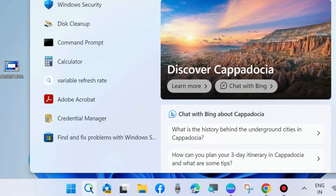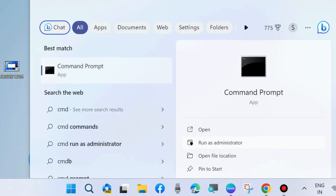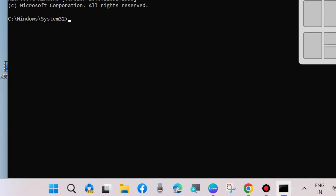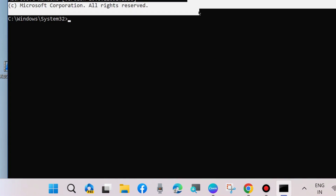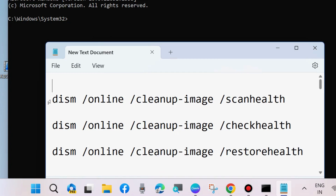The next workaround is to go to Windows Search, type 'cmd', and open Command Prompt as Administrator. In the Command Prompt window, execute the command: sfc /scannow to scan your system for any corrupted files. It will not only scan but also repair any corrupted files found in your system.